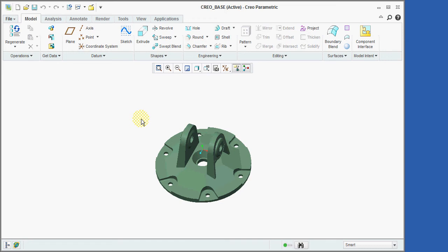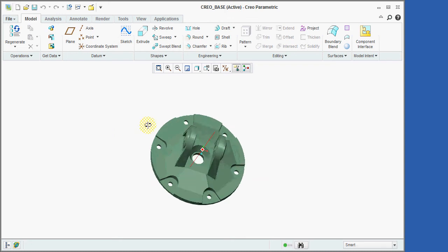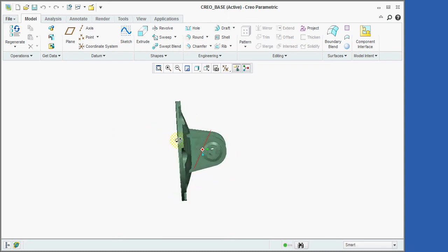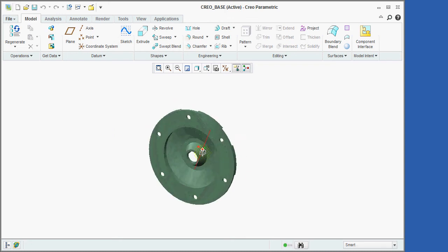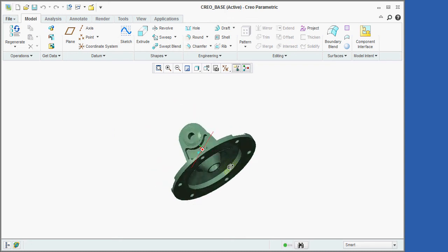One of the most heavily used mouse functions allows you to spin the model. This is done by holding down the middle mouse button while moving the mouse.